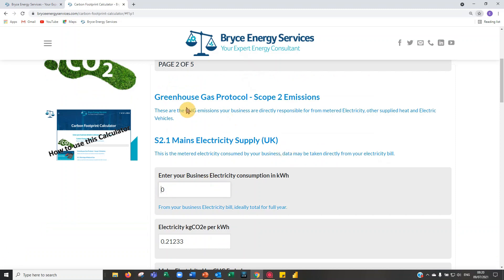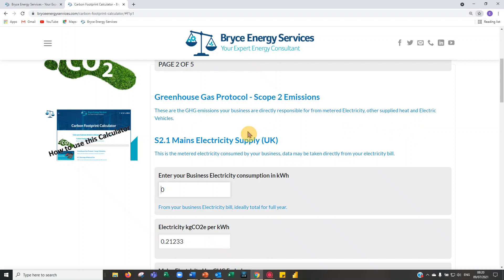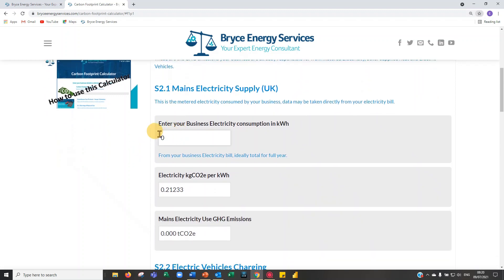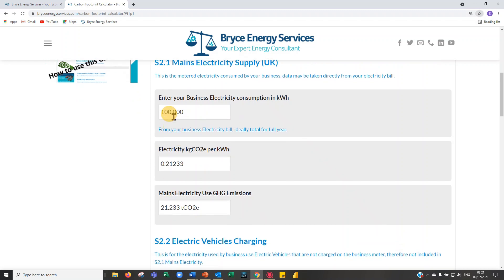Now we're on to greenhouse gas protocol scope two emissions. These come from electricity, any supplied heat such as a district heating system, and electric vehicles used for business. For mains electricity, enter your business electricity consumption in kilowatt hours. I'll enter 100,000 kWh, which at a factor of 0.21 kg/kWh gives 21 tonnes scope two.